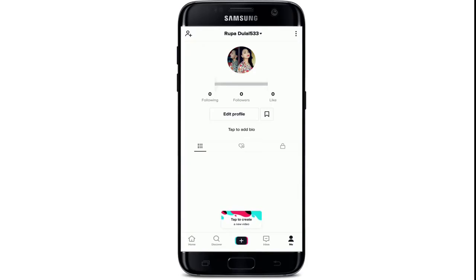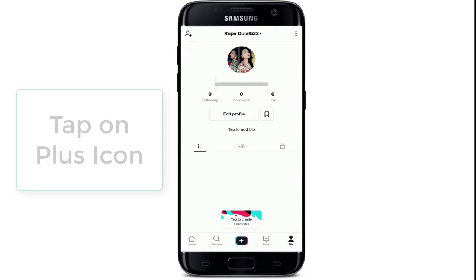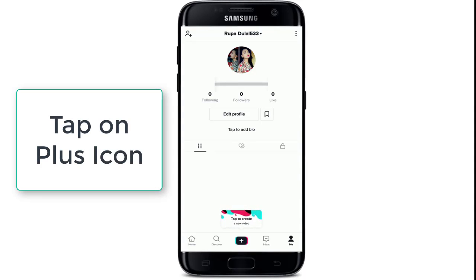As you can see, I've opened a new account on TikTok. To create your very first video, tap on the plus icon.